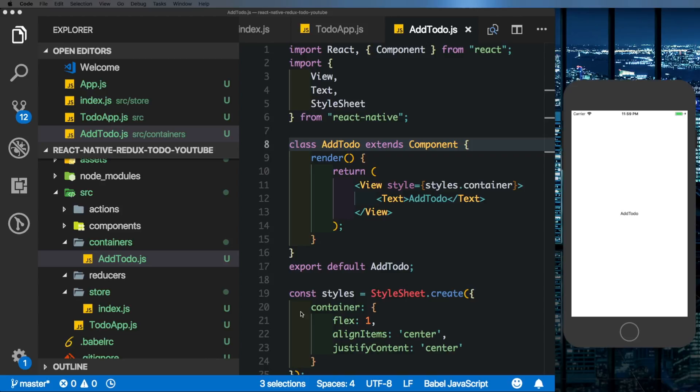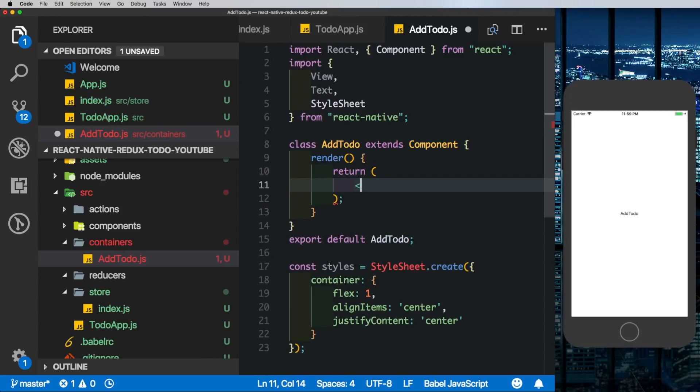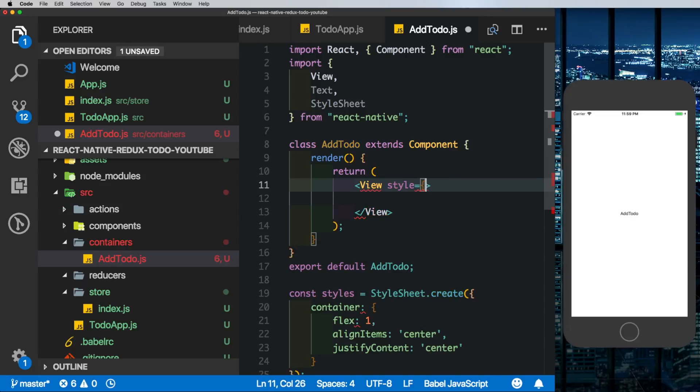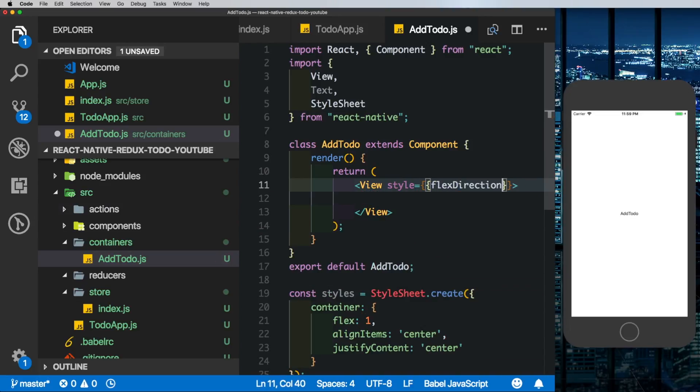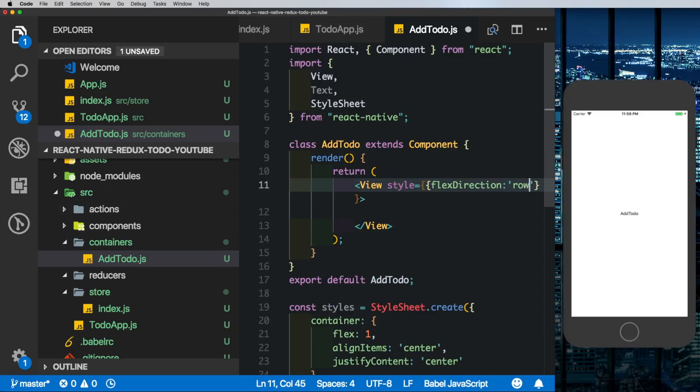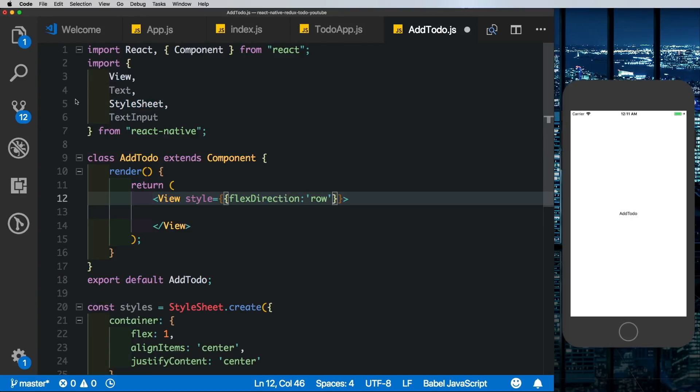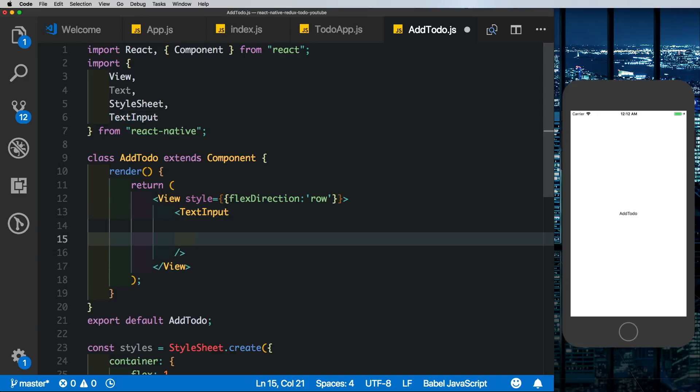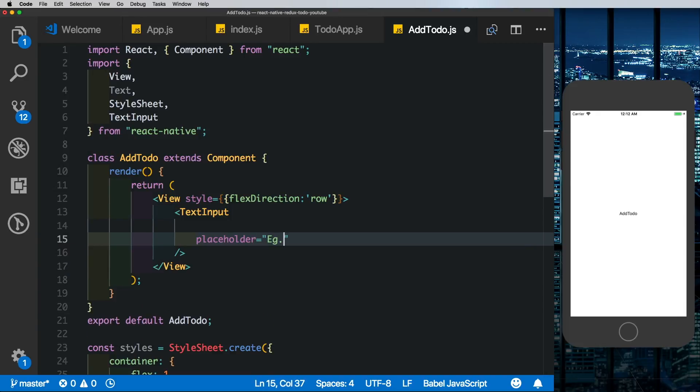Coming to our AddTodo, let's start creating our text input. I'm going to get rid of this view here and instead I'll put in a view with a style of flex direction row. On top here I'm going to import in TextInput and I'm going to pass that TextInput in here. Let's give that TextInput a placeholder, example: create new video.